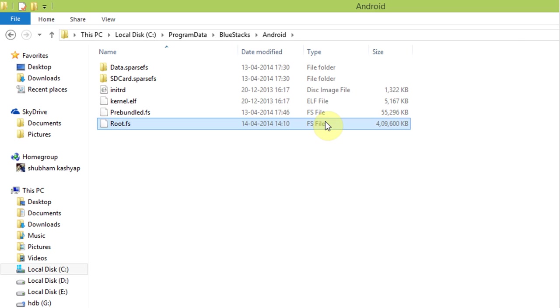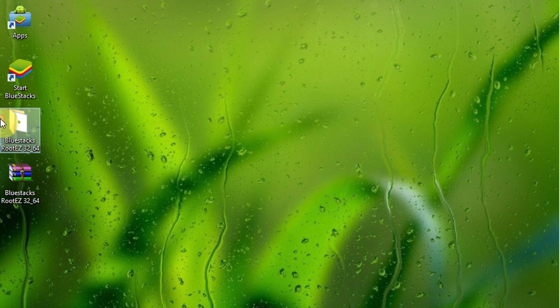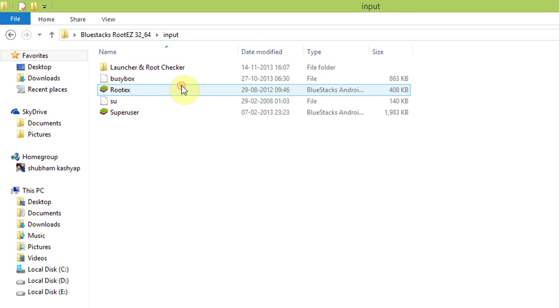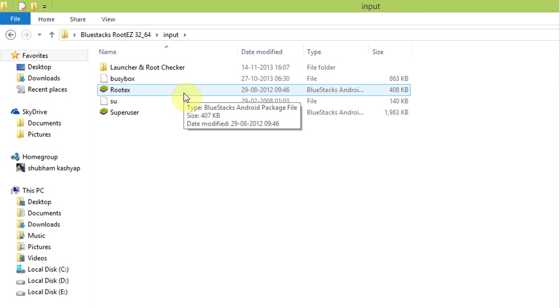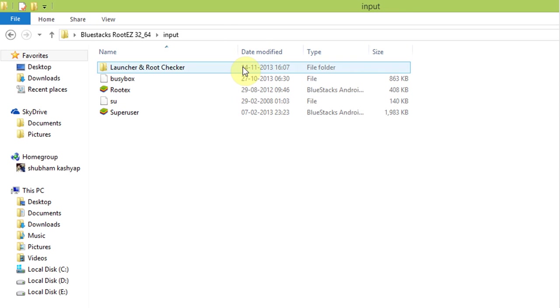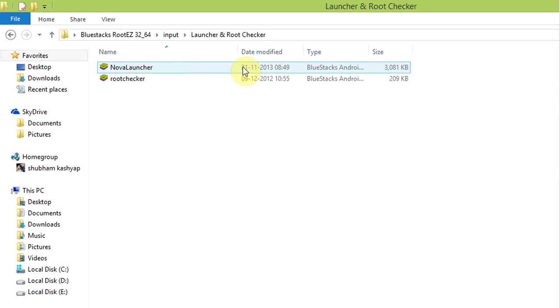That's it friends, your Bluestacks is now rooted. To check that it's rooted, install root checker app which is in input folder. I hope you guys found this tutorial useful. Thanks for watching and please rate, share and subscribe.